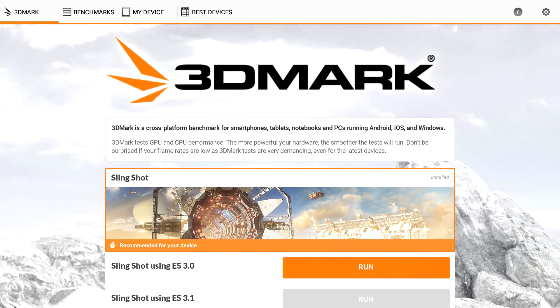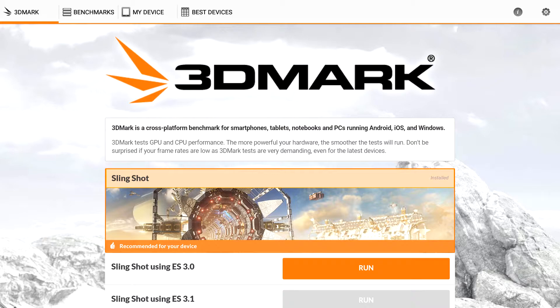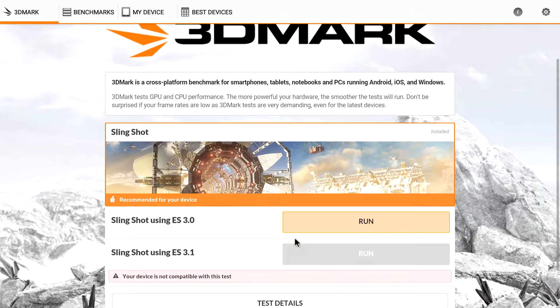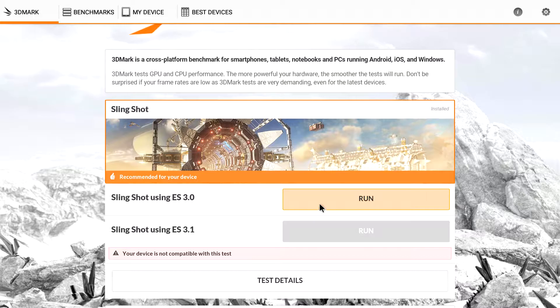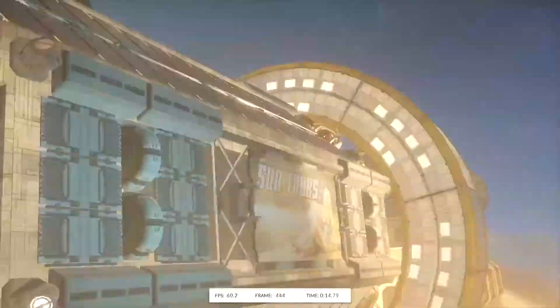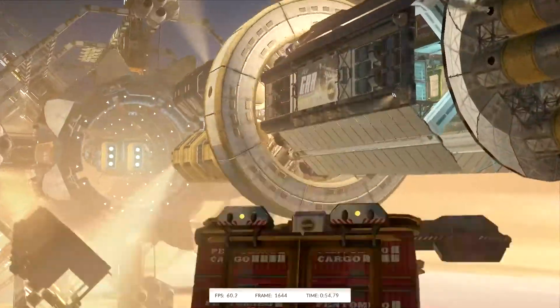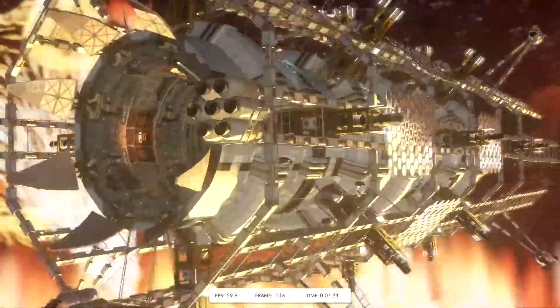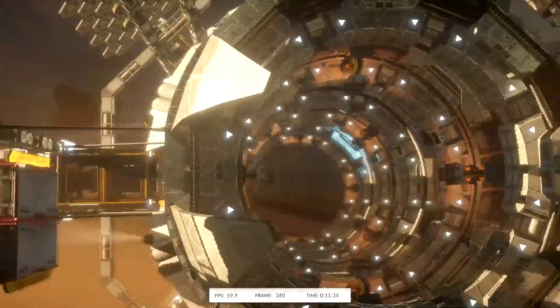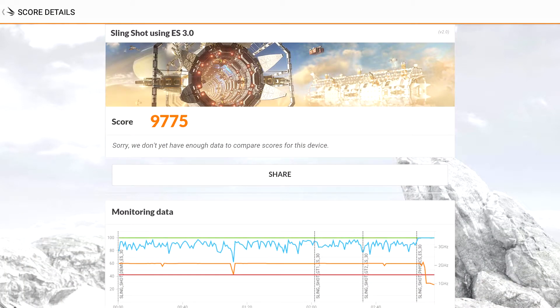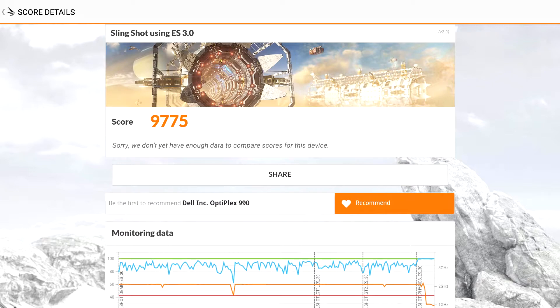So the first benchmark I'm going to run here is Slingshot. And when we're done, we can compare it to a couple other devices by checking out their charts.